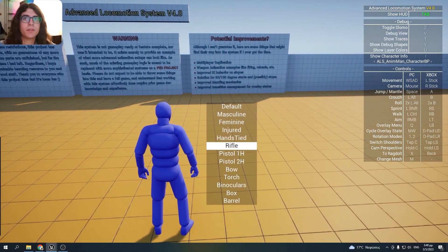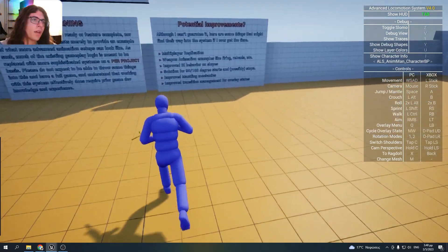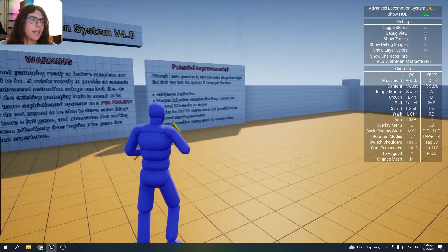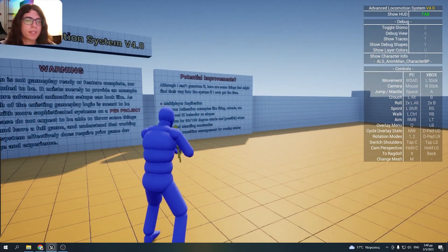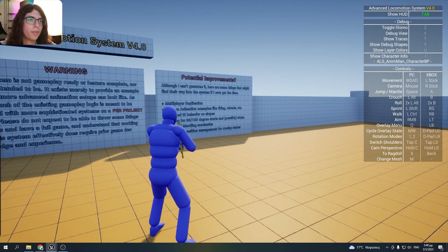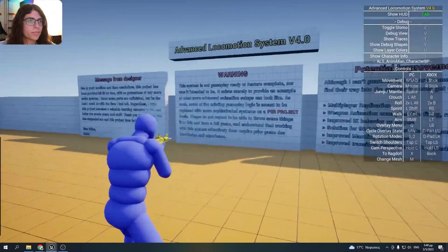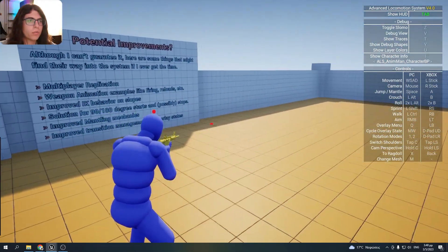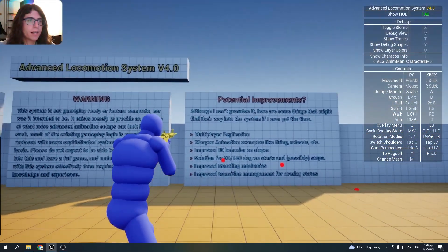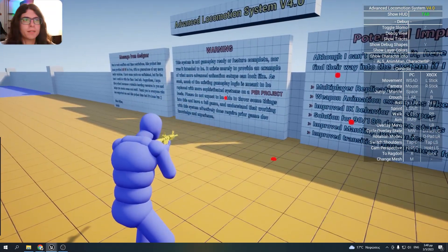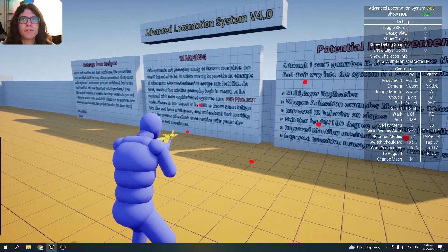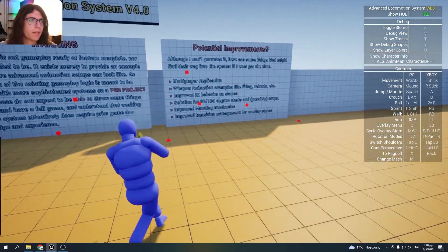If I select the rifle, as you can see I can aim down the sights with the right mouse button and I can also hit the left click to shoot. This is a very basic shooting mechanic.